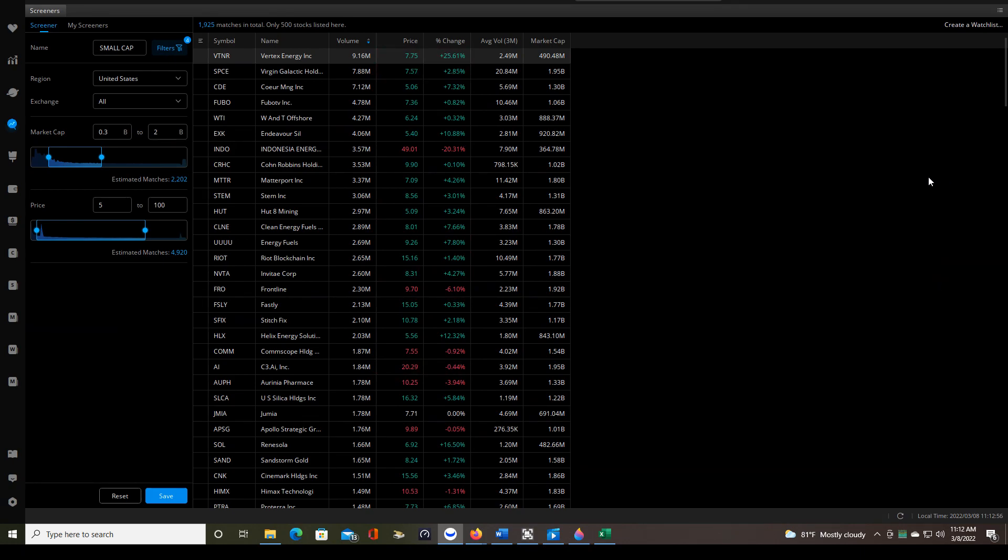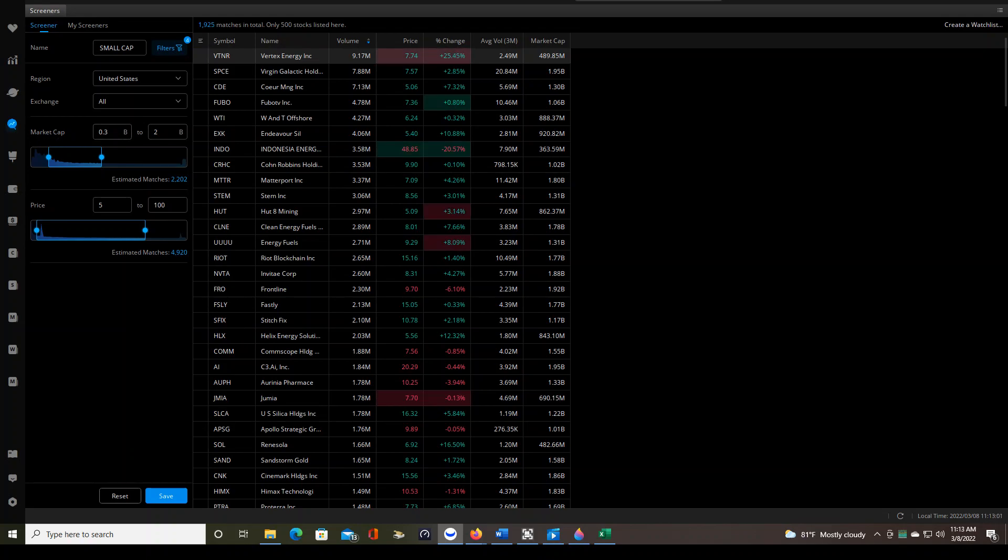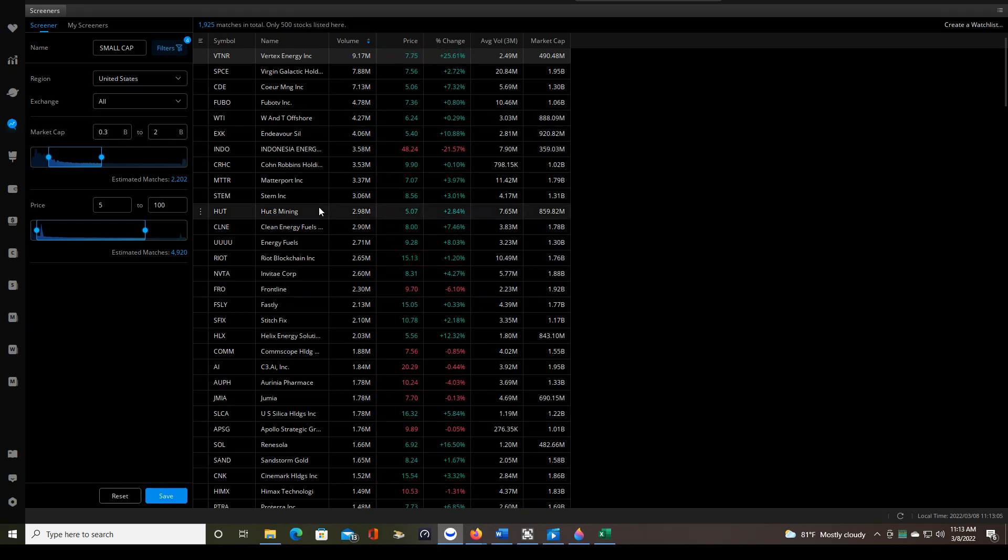So now that we know the small cap definition, you can see how I've set up the market capitalization. 0.3 billion, that's the same thing as 300 million, to $2 billion. So that meets the definition exactly.